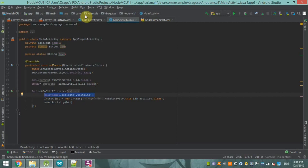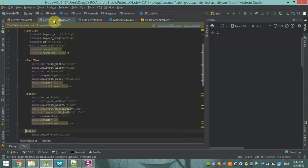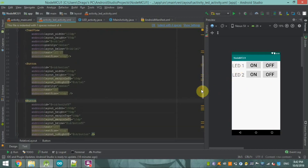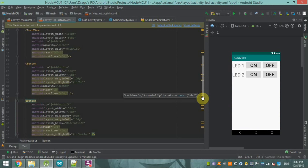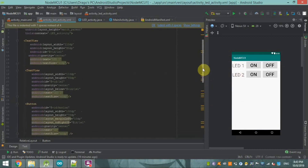Now I'm going to explain the LED activity — this is the page where we turn the LED on and off. I have connected only two LEDs here, but after watching this video you can connect as many as you want, limited only by how many GPIO pins your NodeMCU provides.